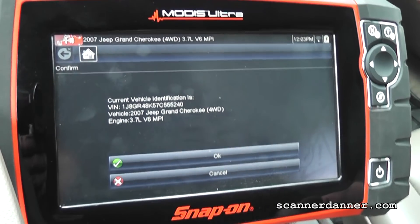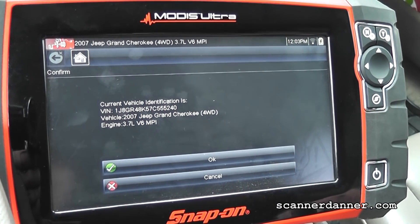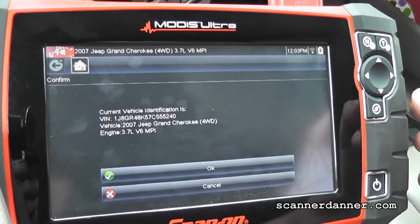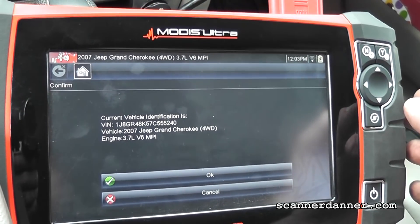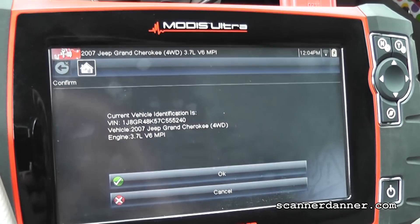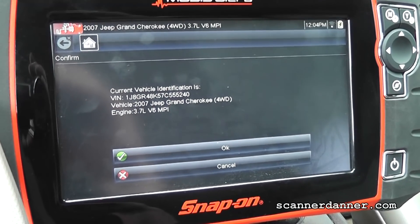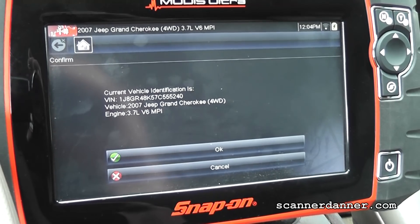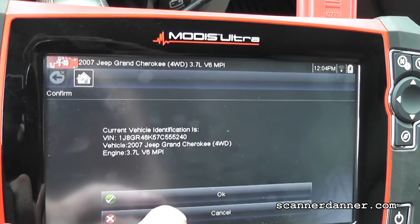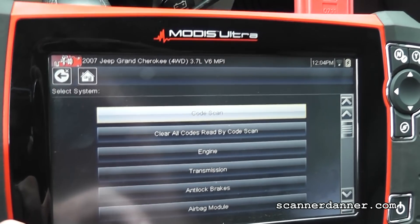All right, this is number three for today. This is a 2007 Jeep Grand Cherokee with a 3.7. A complaint from Pete — he told me it has an idle air control fault code and has some kind of running problem. That's all I know. So I just ID'd the vehicle.